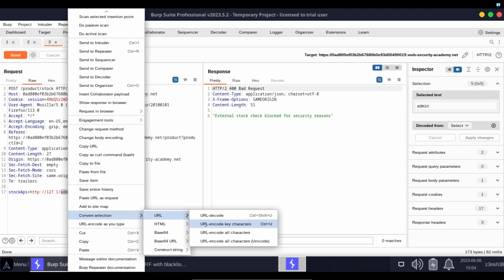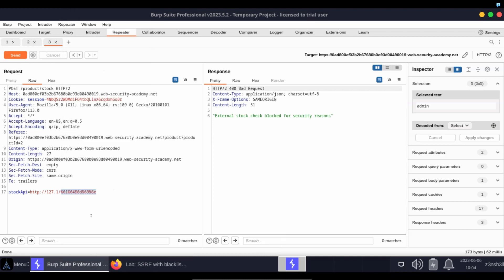However, every character does have a URL encoded value even if it's not a special character. So let's choose this option: URL encode all characters. We now see the URL encoded version of admin.